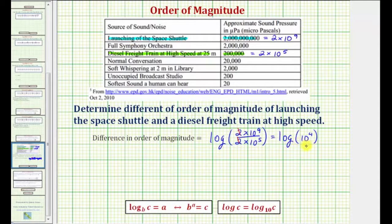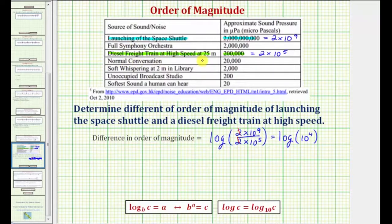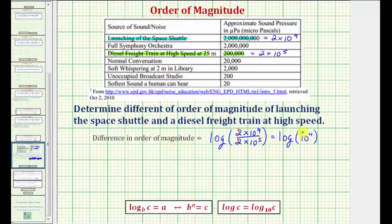This ten to the fourth tells us that the sound pressure for launching the space shuttle is ten to the fourth, or ten thousand times stronger than the sound pressure of a diesel freight train at high speed. And the value of this common log tells us the difference in the order of magnitude.